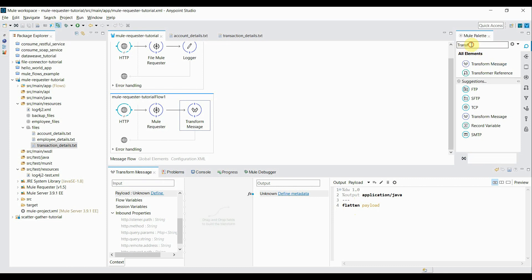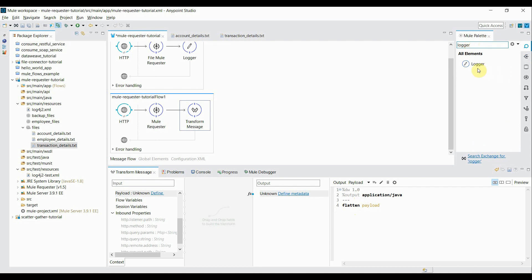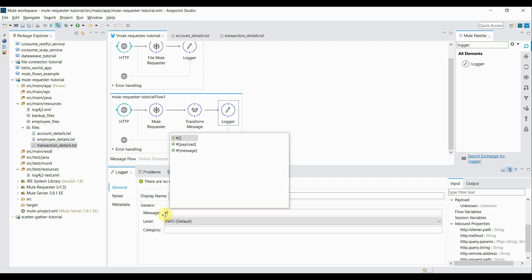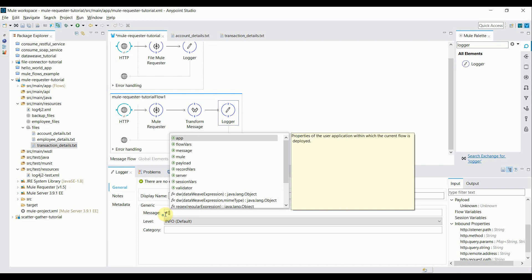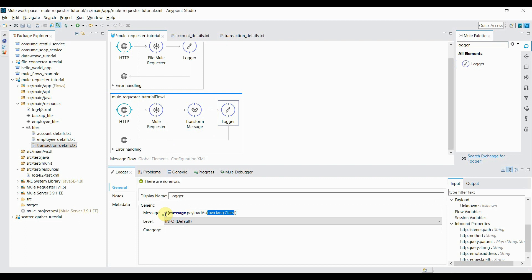Then I add a Logger. After the Transform Message, the output will be in Java format, but I want to print it in string format. For that purpose I use 'message.payload as String' so it will transform the payload into a readable string format. I save it and the flow is created.